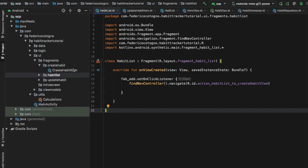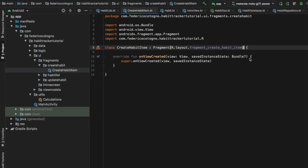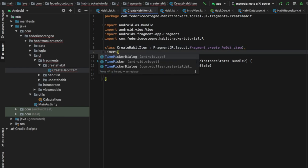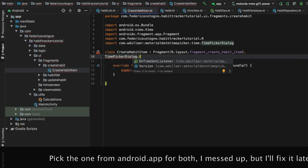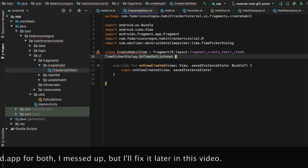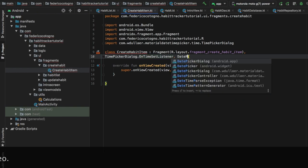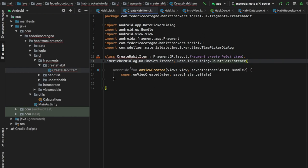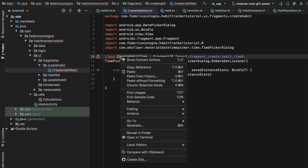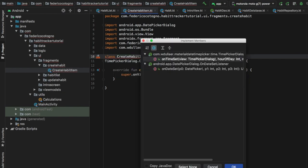Next we can open our create habit package and open the class where we will create our habit item. The first thing I want to do is extend a few classes: the first one is the TimePickerDialog, and we want to override an onTimeSetListener. We also want to extend a DatePickerDialog and call onDateSetListener as well. You'll get an error on the class, so you can right-click or alt-enter and implement the members — onTimeSet and onDateSet — and click OK for both.